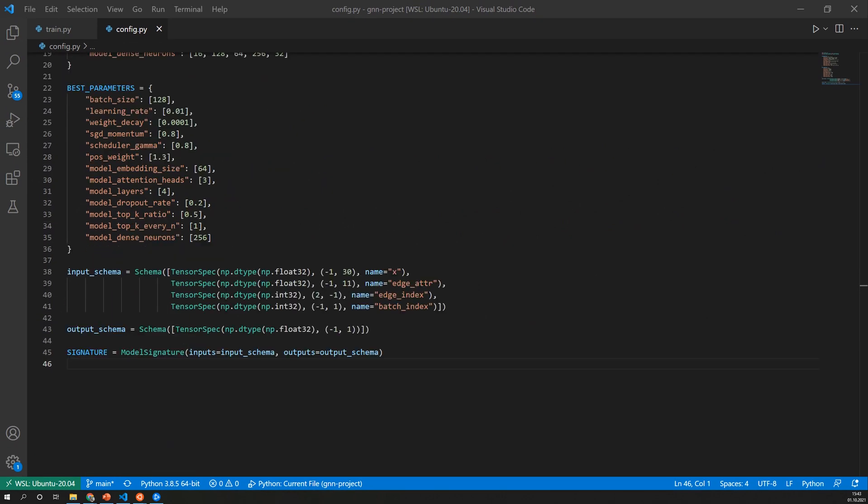And that's pretty much all we need to do. So when we run the training script now the model will be logged to the tracking server and will be visible on the UI. And now we are ready to register it.